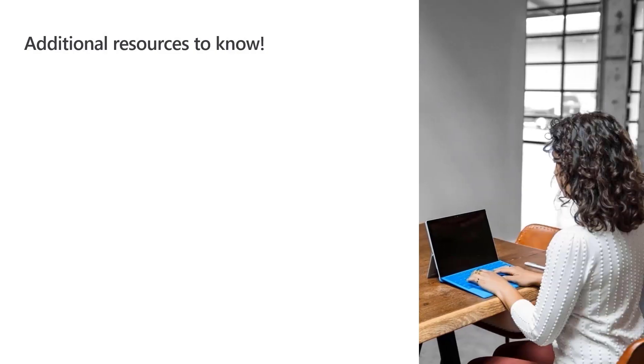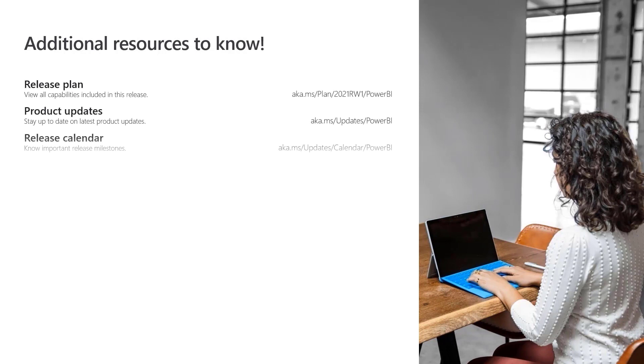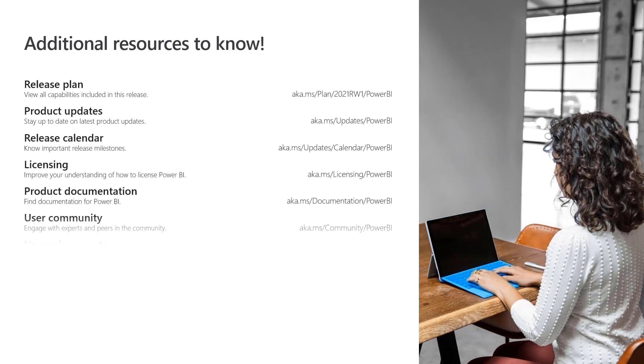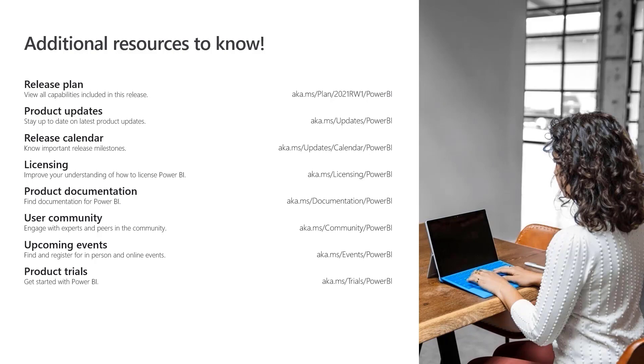Additional information about Power BI is available at these links, and at powerbi.microsoft.com. Thank you for watching!